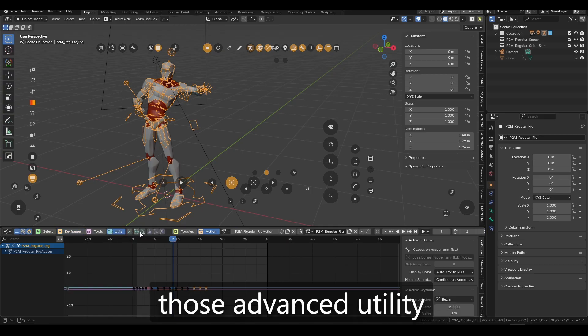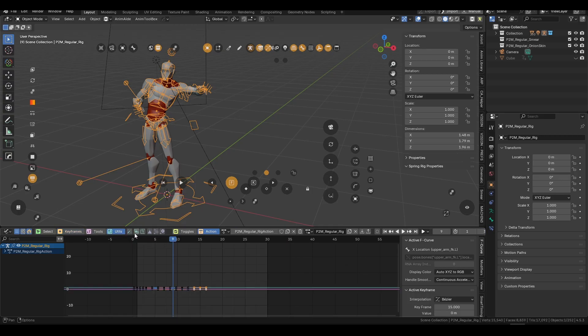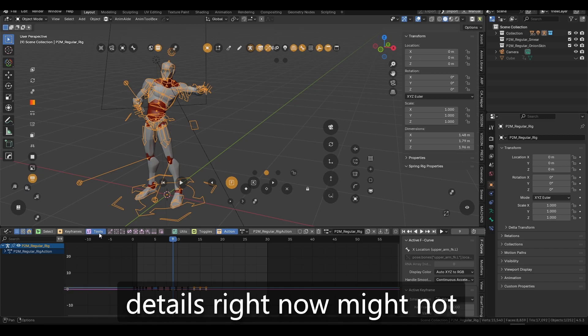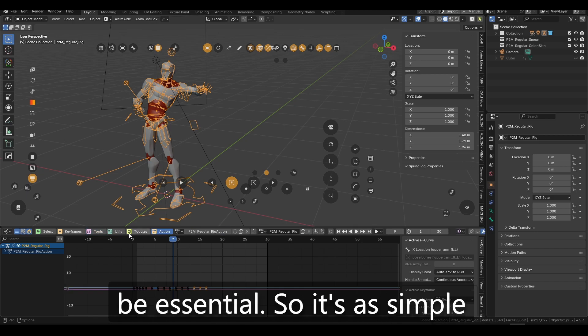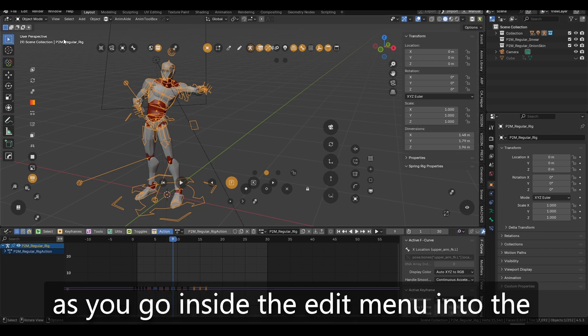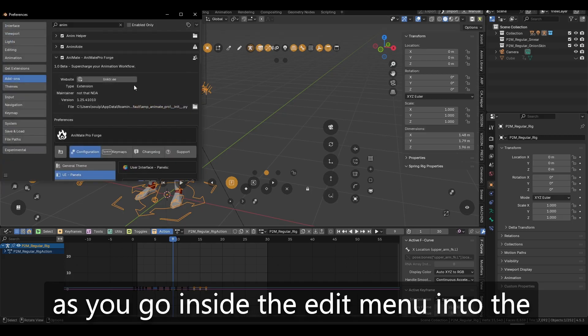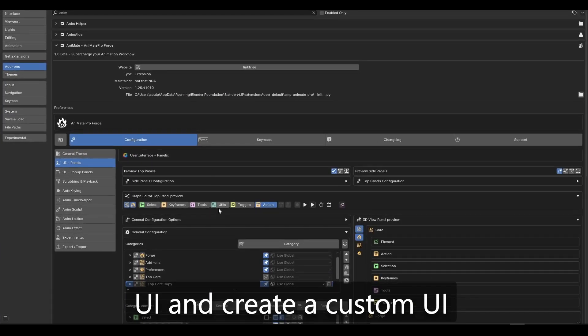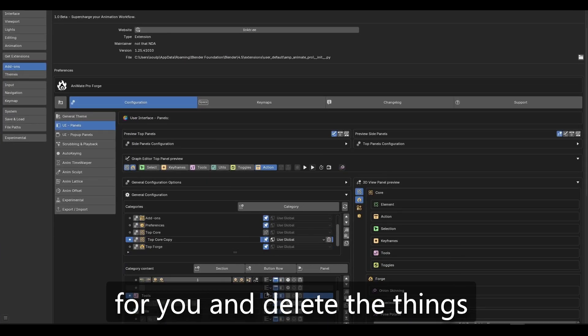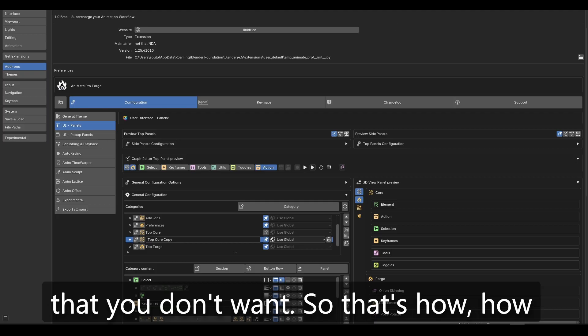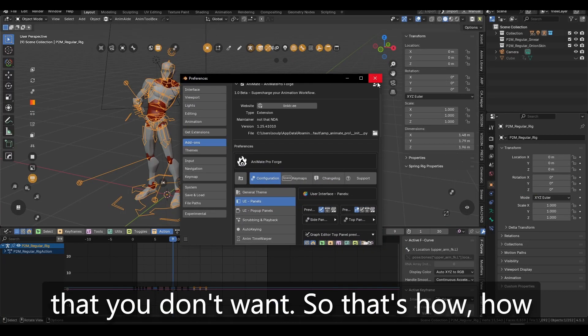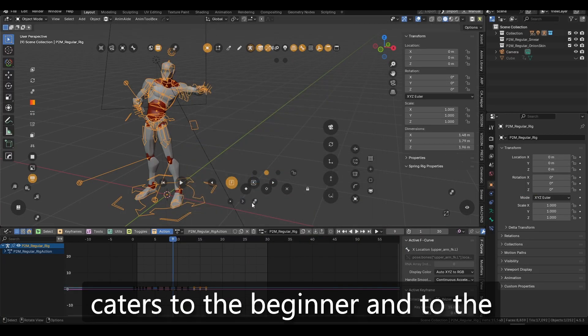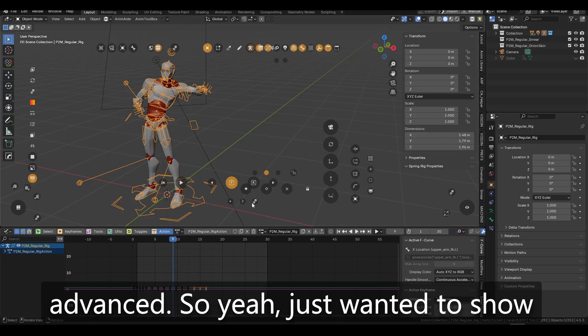Maybe those advanced utility functions that I'm not going to go into details right now might not be essential. So it's as simple as you go inside the edit menu into the UI and create a custom UI for you and delete the things that you don't want. So that's how, how customizable this is. So it caters to the beginner and to the advanced.